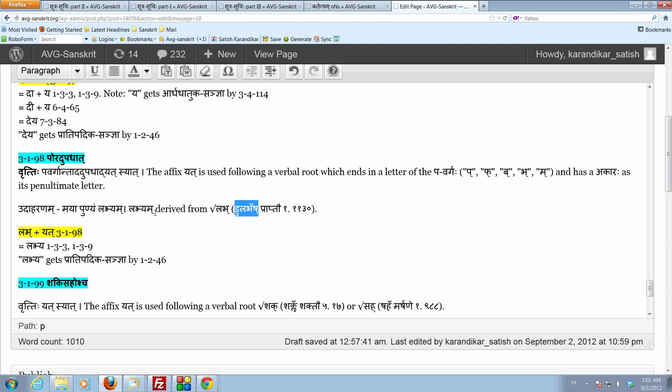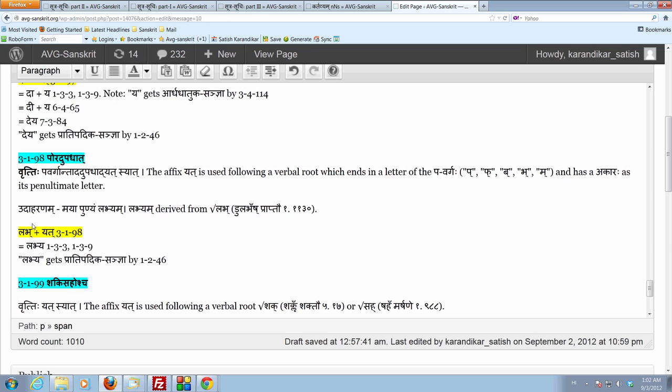Now, labha is dhatu. Labha is ending in a bhakaraha, which is a letter of the pavargaha. And upadhaa, the penultimate letter of labha is the akaraha. So, both conditions for applying poradhaa are satisfied. The dhatu ends in a letter of the pavargaha, and the penultimate letter is the akaraha.